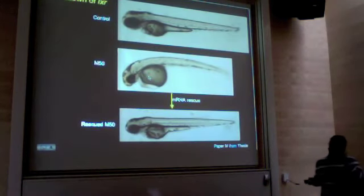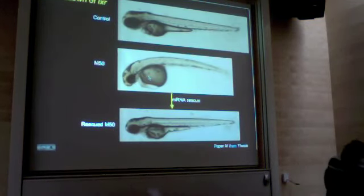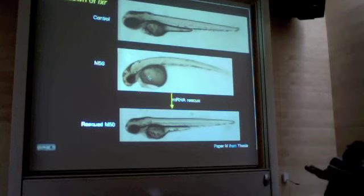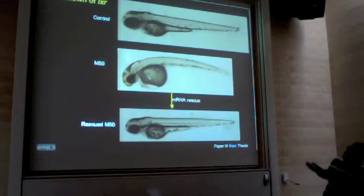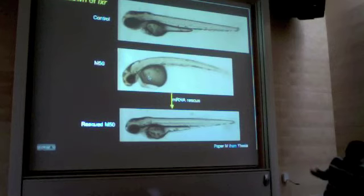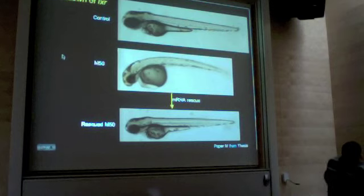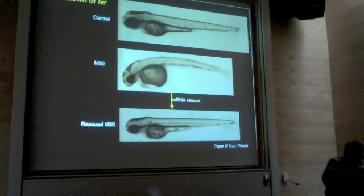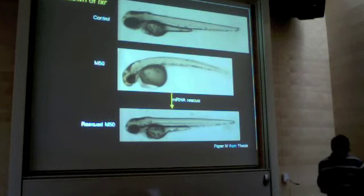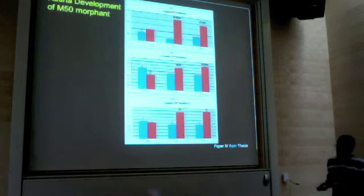We used morpholino technology to knock down LXR and see what happens. At 1 nanomolar concentration we obtained a very good phenotype, which we named the M50 phenotype. When compared to the control, you can clearly see that the eye and brain size are reduced and there is also cardiac and yolk edema. We confirmed this is LXR-specific knockdown because we were able to rescue it by artificially injecting synthetic LXR mRNA.